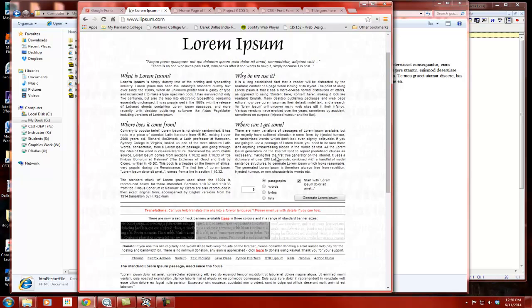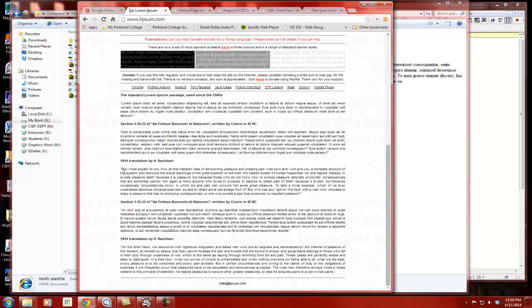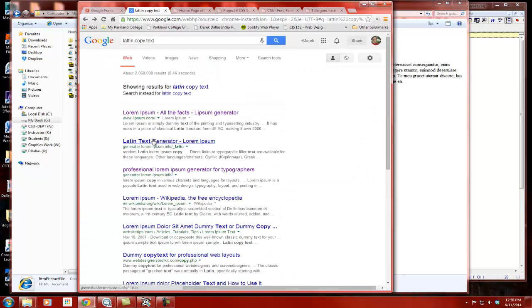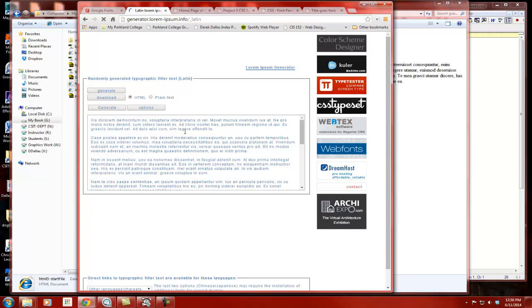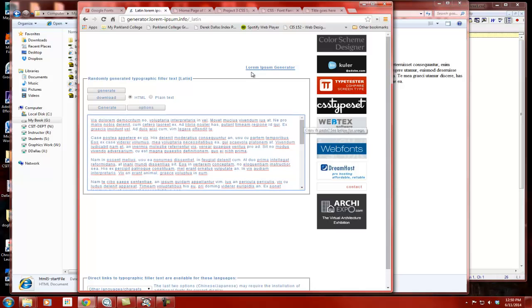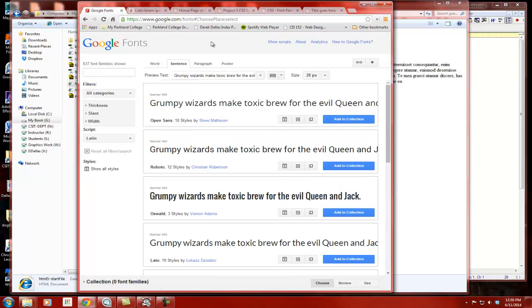You can copy blocks of text like this block of Latin, or you can go to a Latin text generator. You do want to be careful that you're not getting something that might actually be saying something inappropriate — you want to make sure you're using standard text that's been handed down through time. Anyway, it's just for test purposes, so no one's going to translate it.